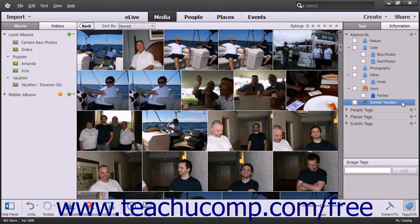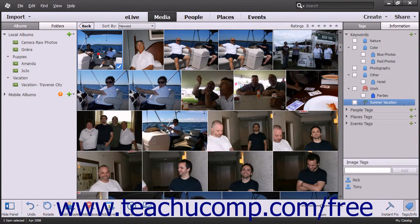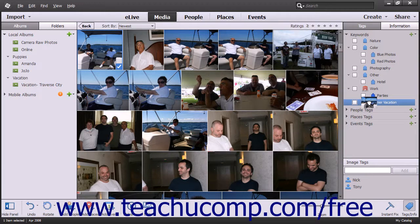After you have created any new tag categories or subcategories you want, you can then assign those tags to your images. To assign a tag to an image, click and drag the images that you want to tag from the Organizer window onto the desired tag, tag category, or tag subcategory under which you want to categorize the images.